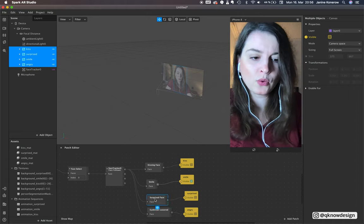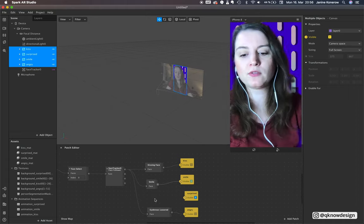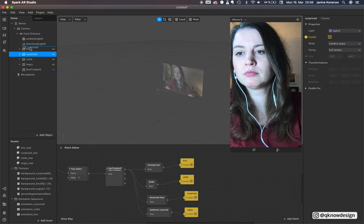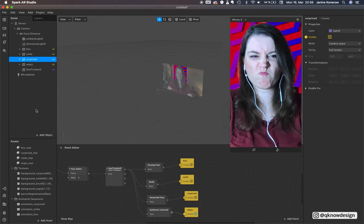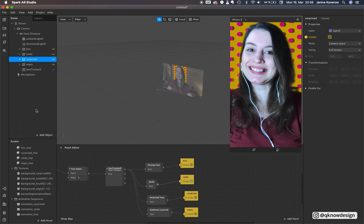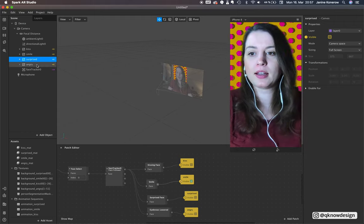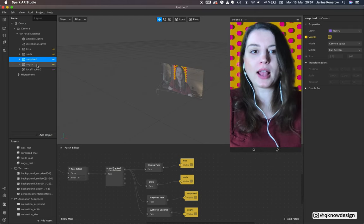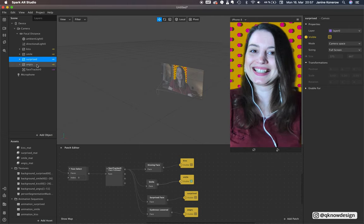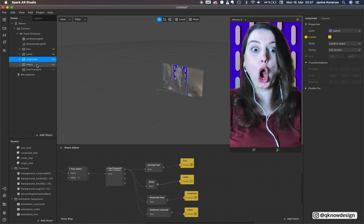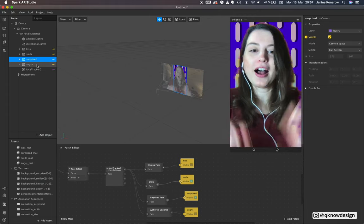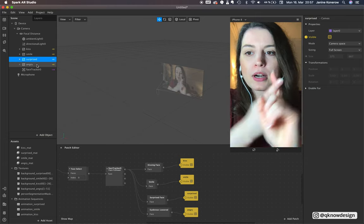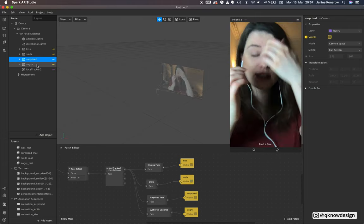It's a little mixed up between smile and surprise. The patch editor or the face tracker, there's a little difference between surprise and smile I think. It's working though.